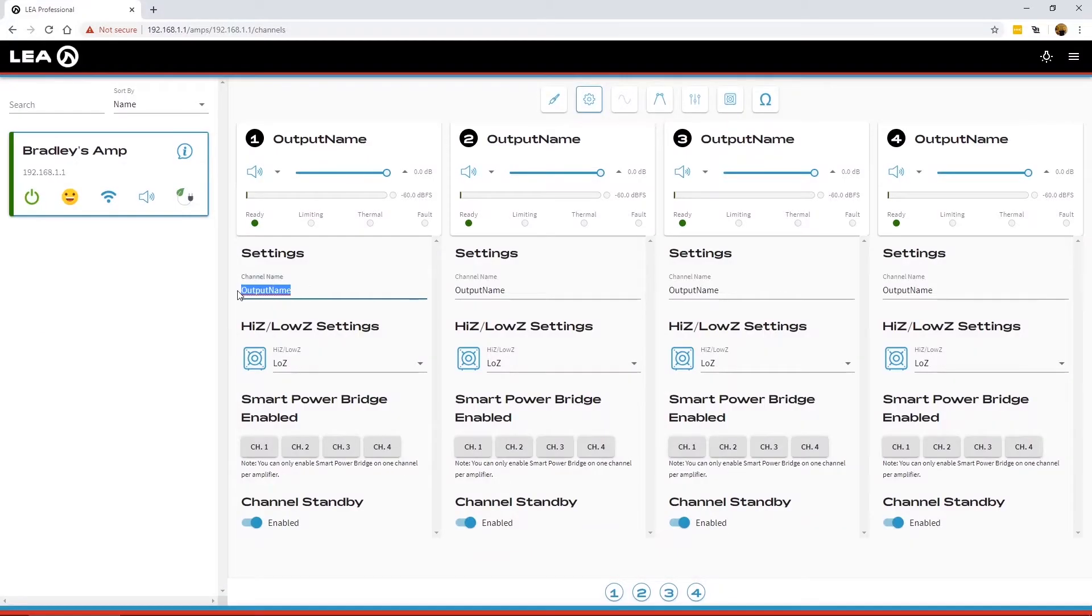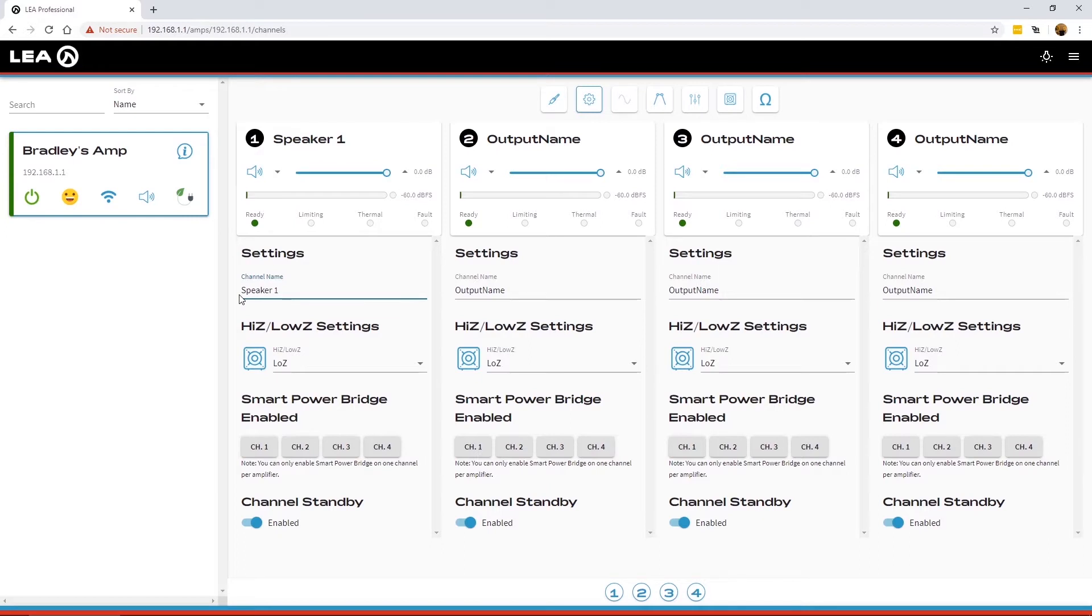This is where you can name the actual channels. So let's call it, you know, speaker 1. Whatever you want to name it, you can type that in here.